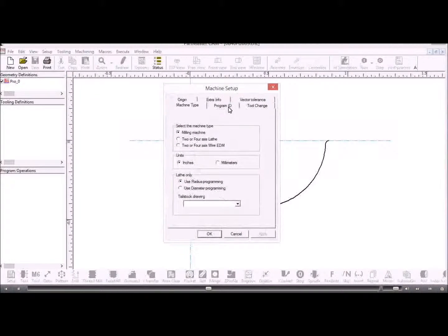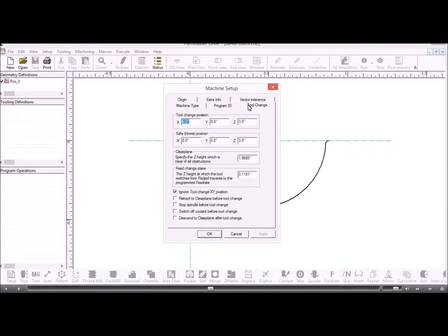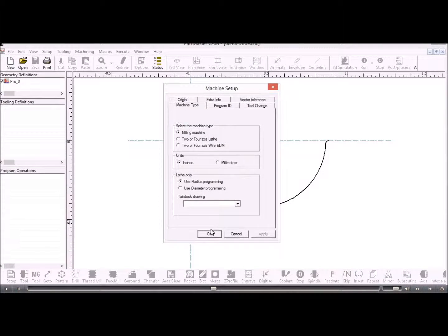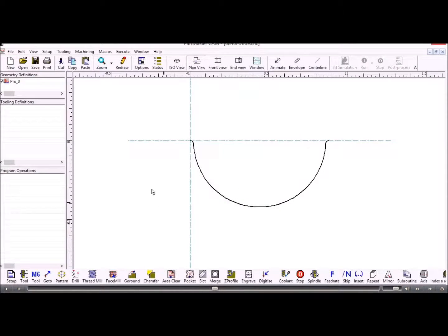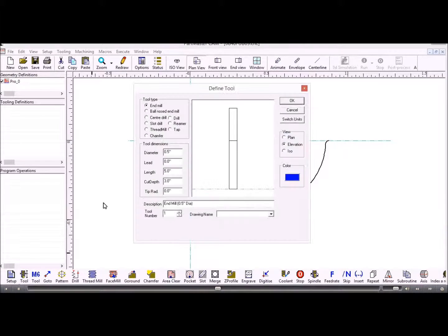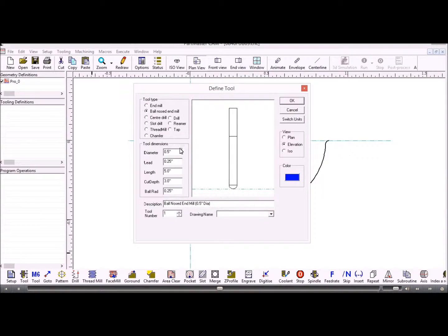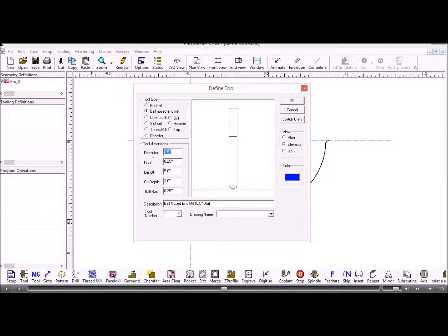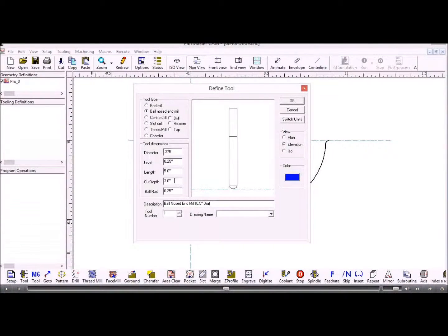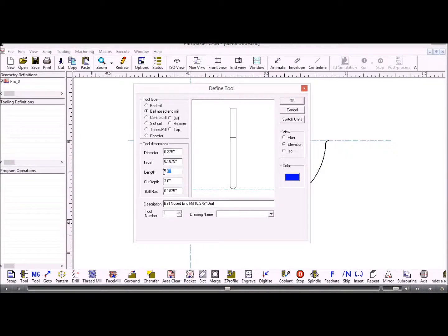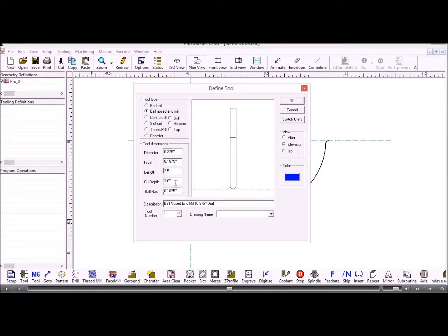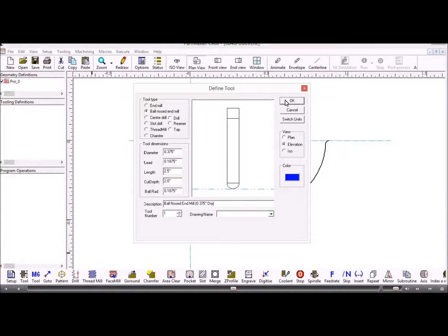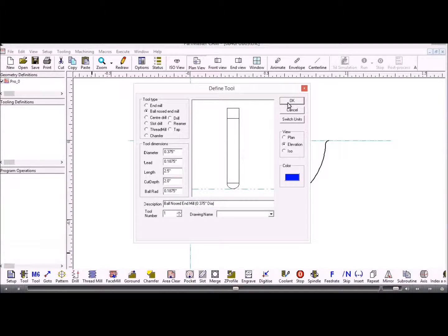Okay, so we'll check on the tool change position and the other parameters that we need. So let's define a tool first of all. We'll probably have a ball nose tool. So 0.375, and we'll make it 2.5 with a cut depth of 2. Okay, so that's just set up a ball nose end mill.